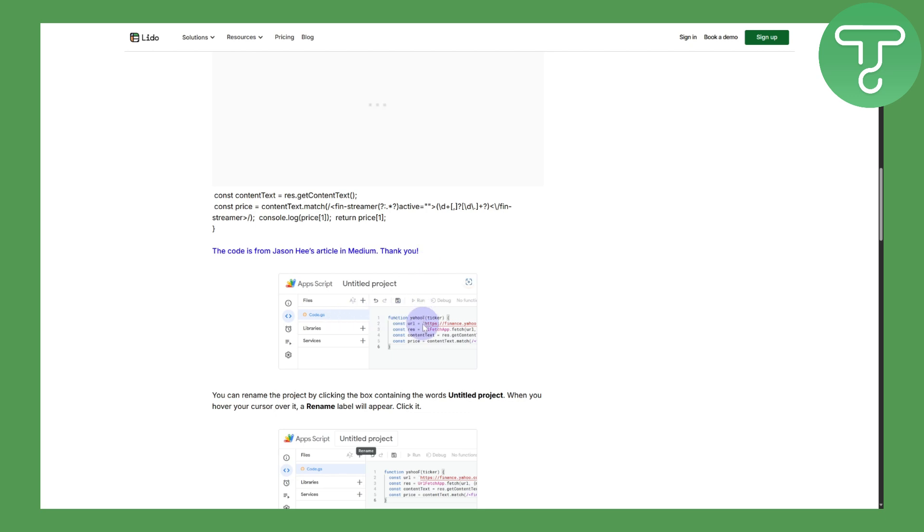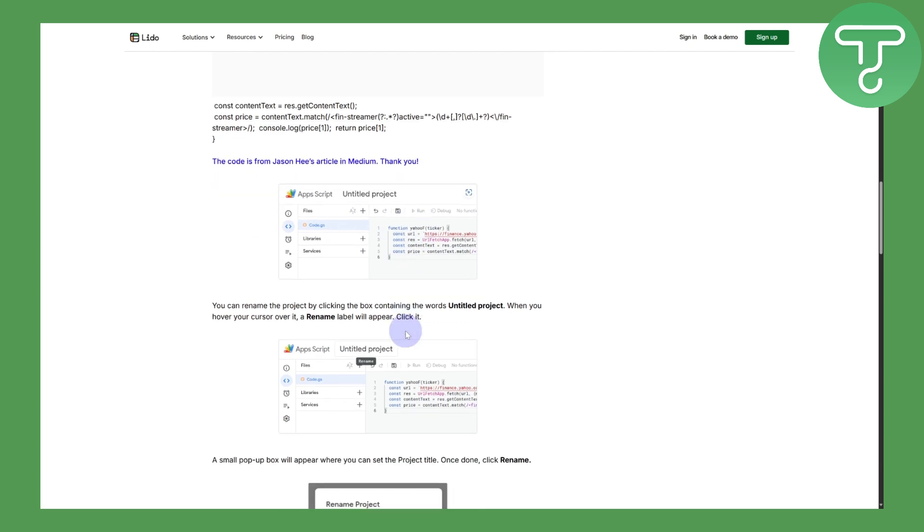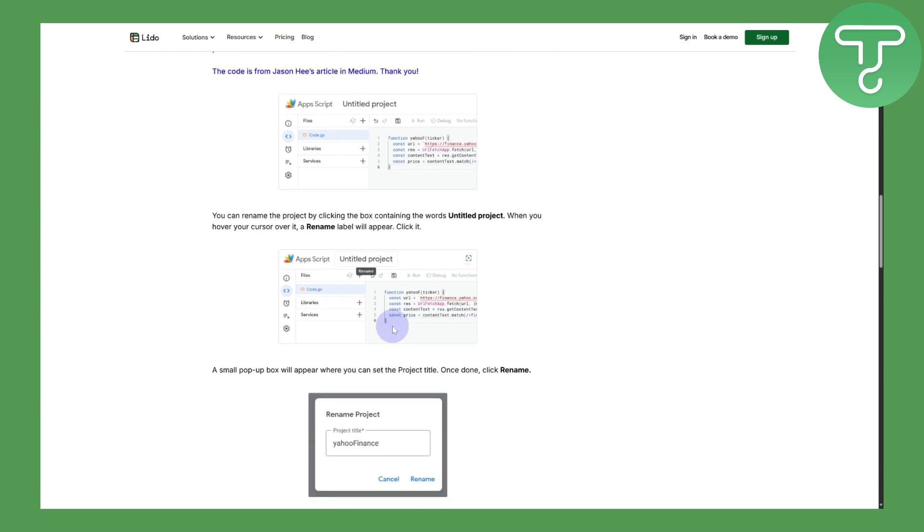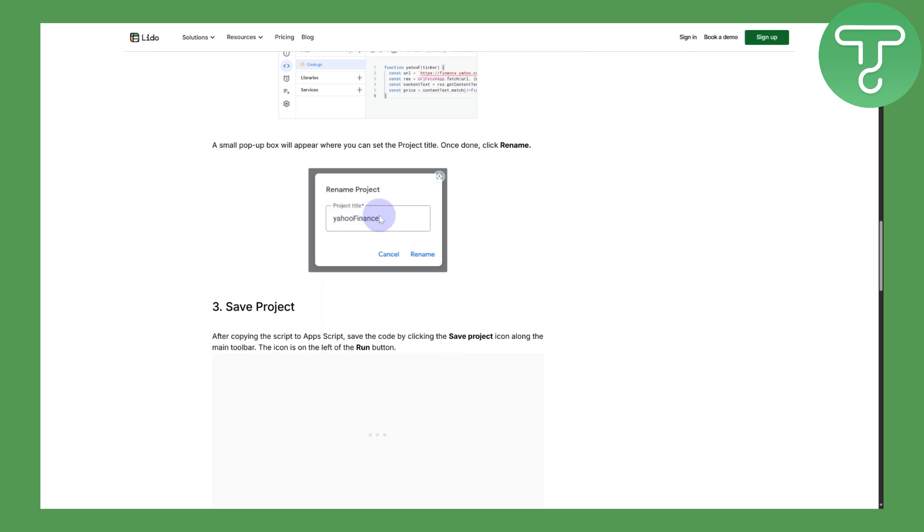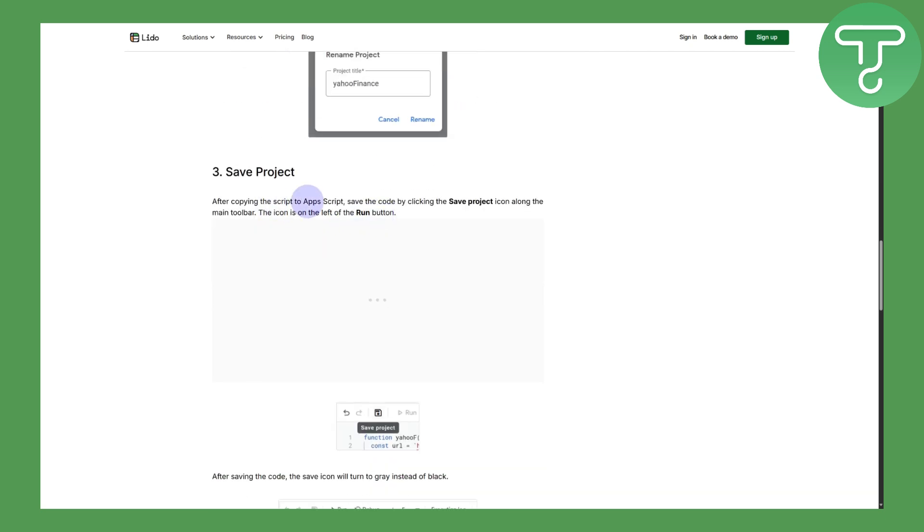You can rename the project by clicking the box containing the word Untitled Project. Hover over your cursor and rename it. Once you rename it Yahoo Financial, you can save the project.